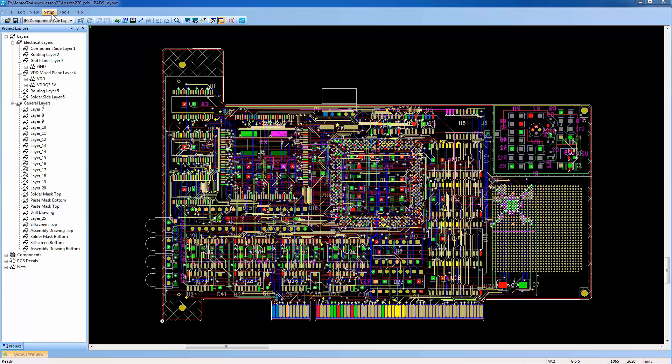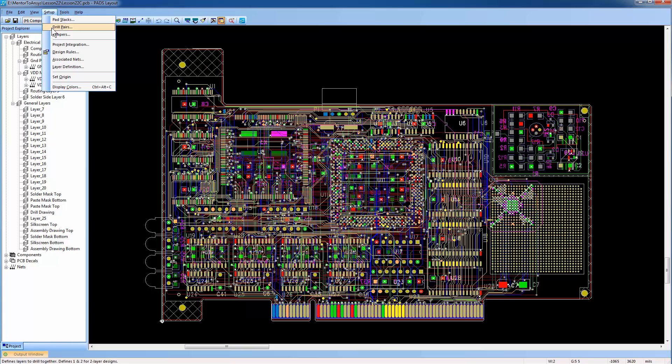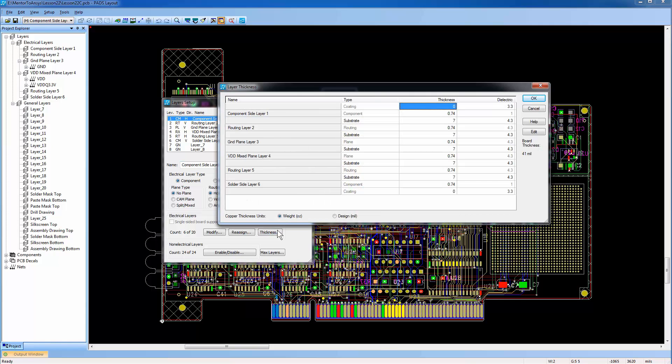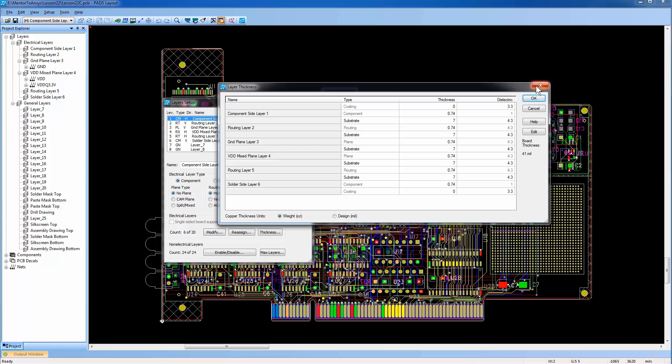From the Setup menu, select the Layer Definition option. This opens the Layers Setup window. Here, select the Thickness button. The thicknesses for each of the layers are specified. You can see the unit of measure is mils. If you want to see the copper thickness by ounces per square foot, use the Weight option. Now let's close these dialogs.